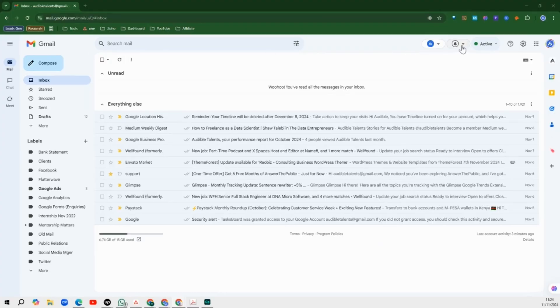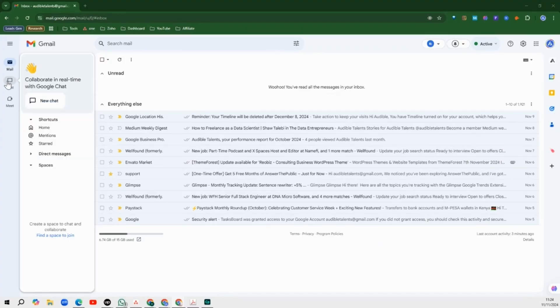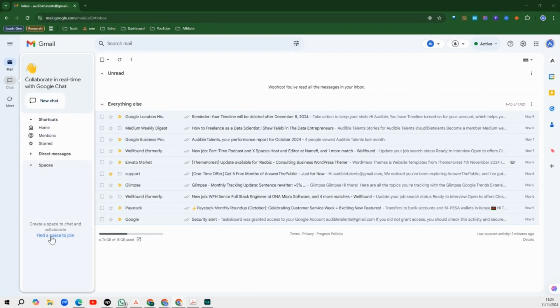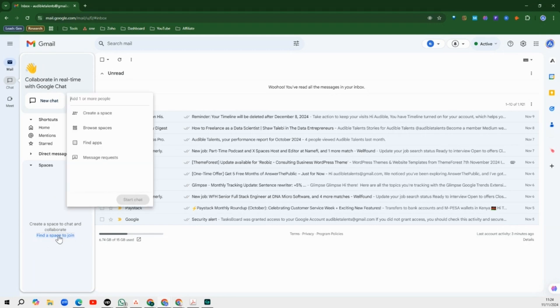To do that, you go into your Gmail and come over to chat. Hover on chat and then move down to where you have spaces. If you don't already have spaces created, this is how it's going to look. Click on find a space to join.